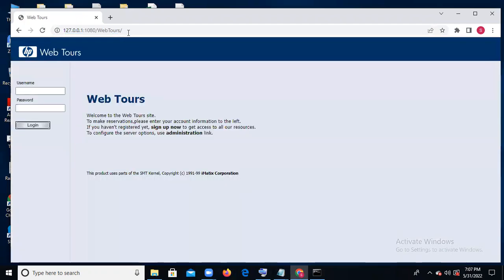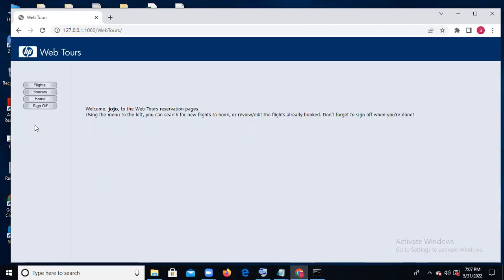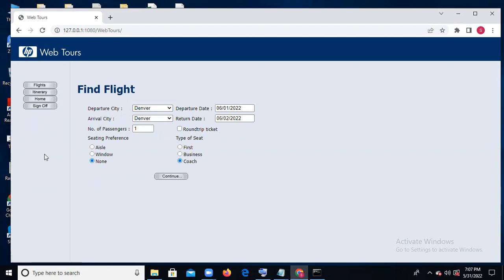From a manual testing point of view, they check each and every level: whether the HP heading is correct, alignment, spelling of 'Web Tour', colors, statements — every point. But from our point of view, we don't check functionalities. I enter username and password, click the login button, and check how much time it takes to login. After that, clicking on flights — how much time does it take to go to the next page?